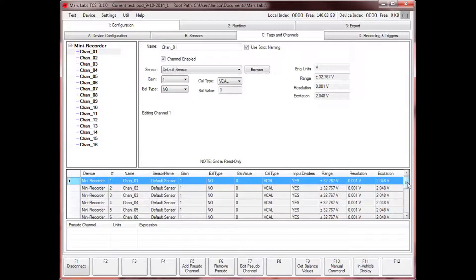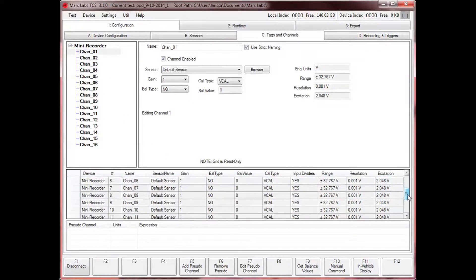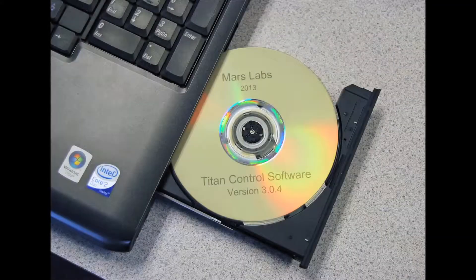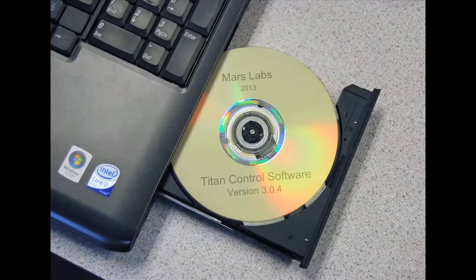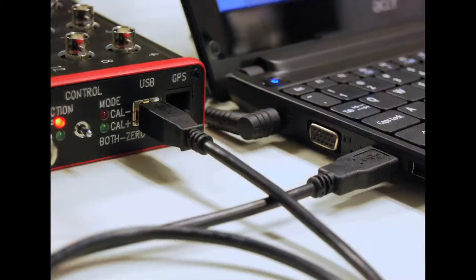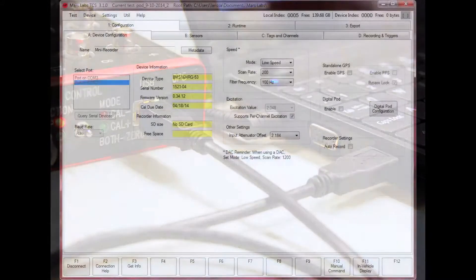Let's walk through an example to show how easy it is to configure and use Titan. Setting up a Titan mini recorder is as simple as installing the software, making the connections, and configuring a test.